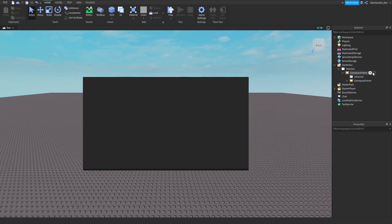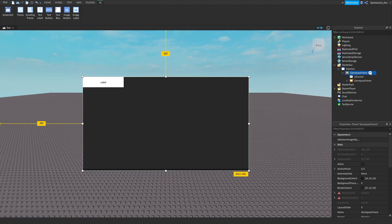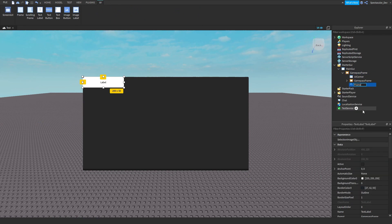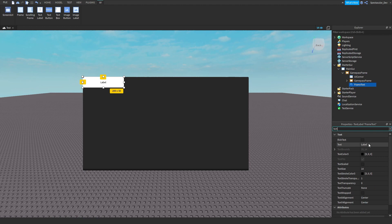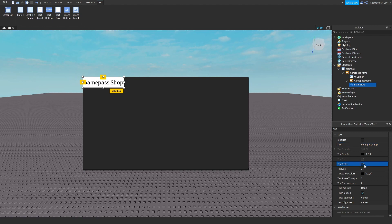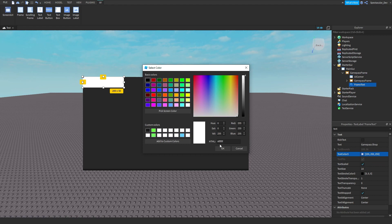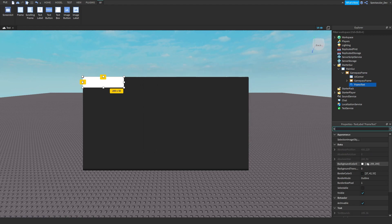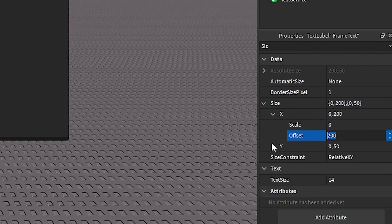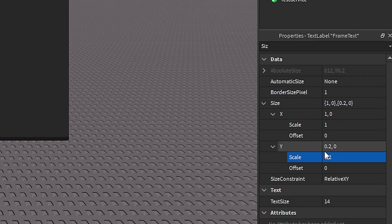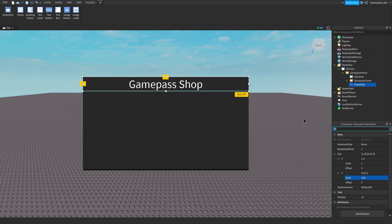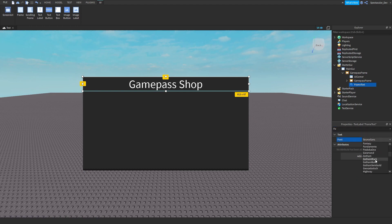Go to the GamePass frame, click the plus icon, and add a TextLabel. You can name this what you like — I'll do mine 'FrameText'. Go to Properties, type in Text, and name it something like 'Game Pass Shop'. Where it says TextScaled, tick that and make your text color white. Type in BackgroundTransparency and make it 1. Go to Size and always use Scale not offset. Now go to Font — you can make the font what you like, I'll do Cartoon.